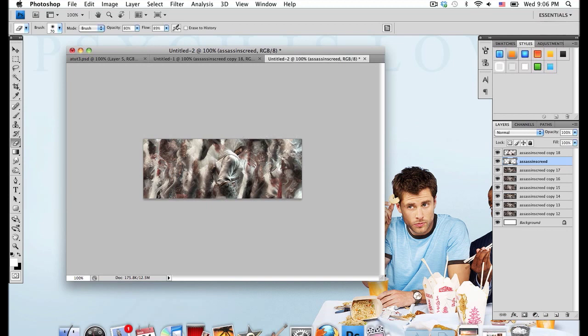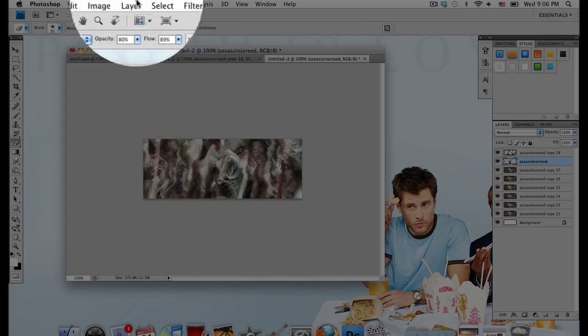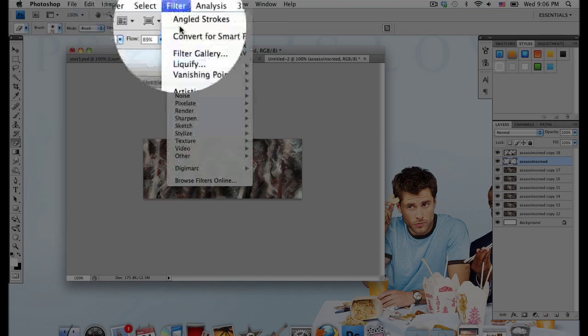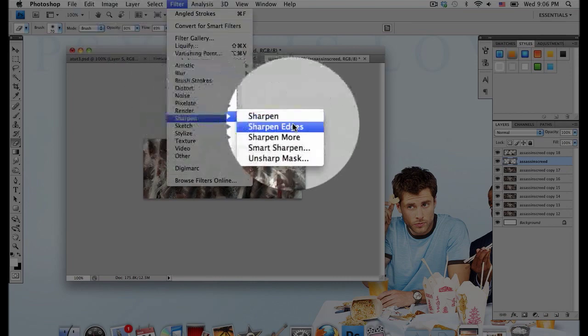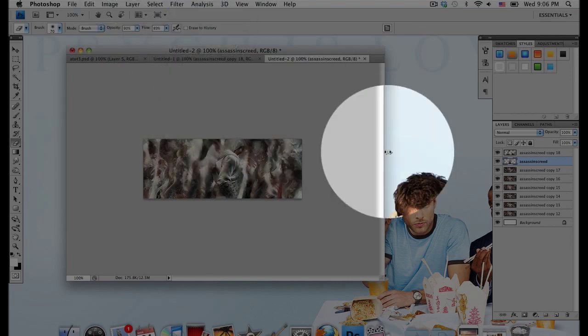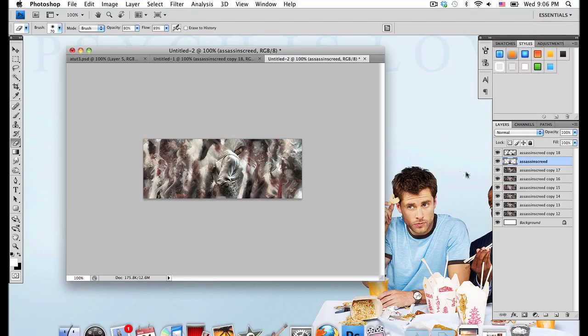But since I don't want it to blend in too much, I'm going to go to Filter, Sharpen, Sharpen Edges, and that just defines it a little more.